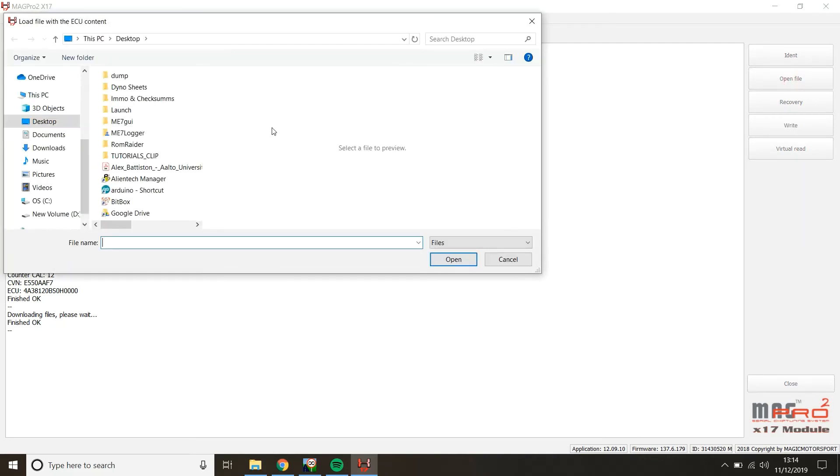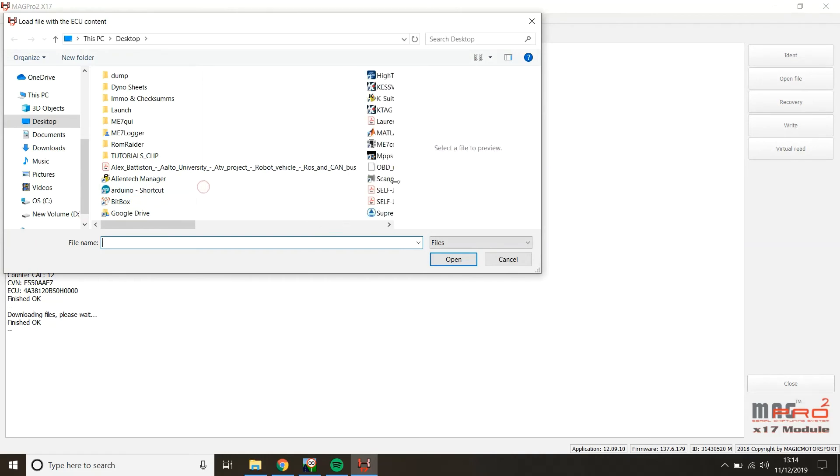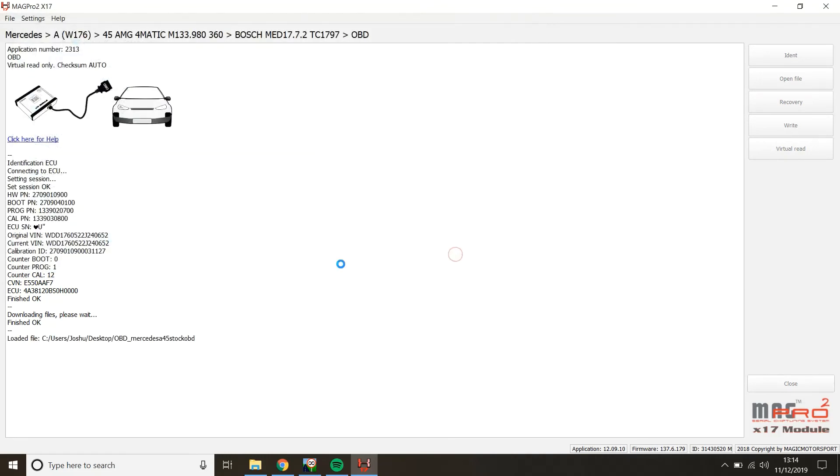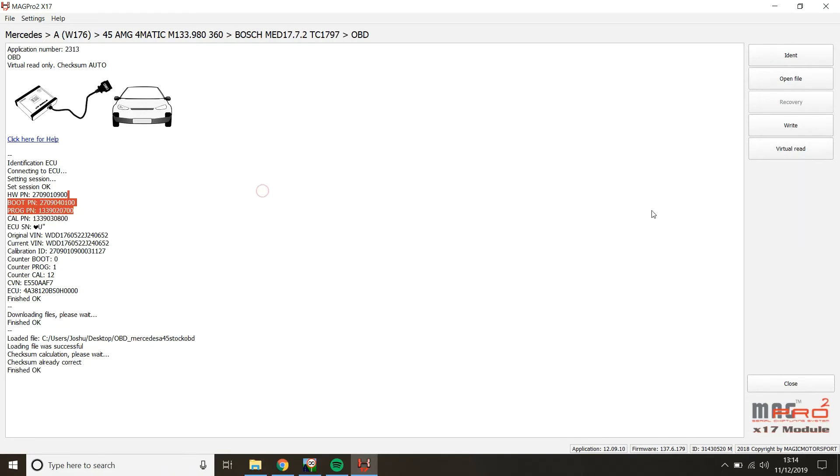And what you want to do is you want to go to wherever you save the tune file or the stock file. I think this is the one. Press open. Check some calculation. So checksum is already correct. And now what we can do is you can click on write. But obviously for the purpose of this video, it's just demonstration.